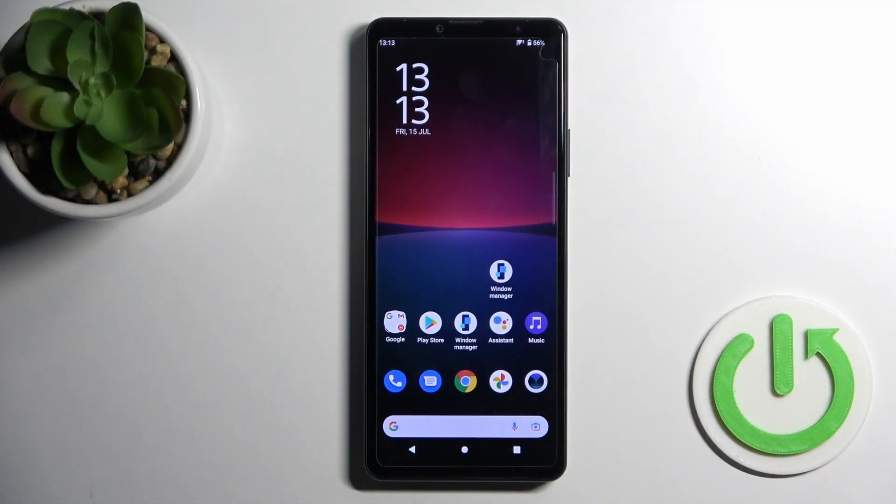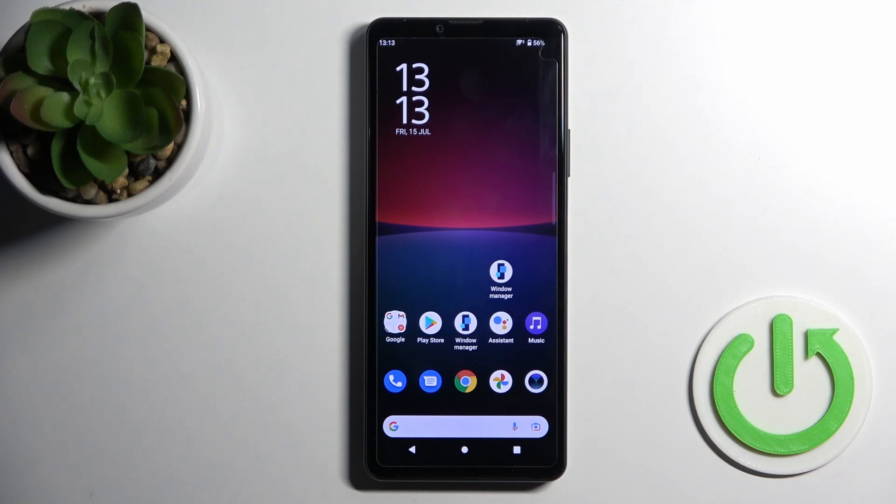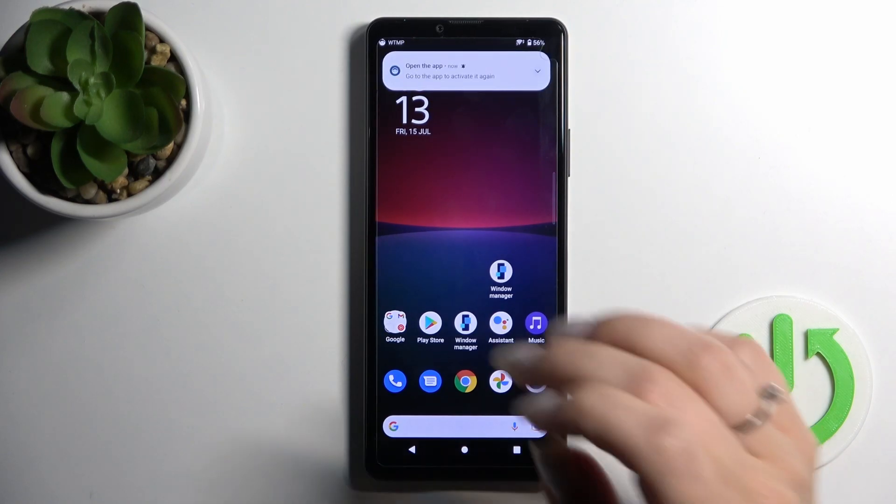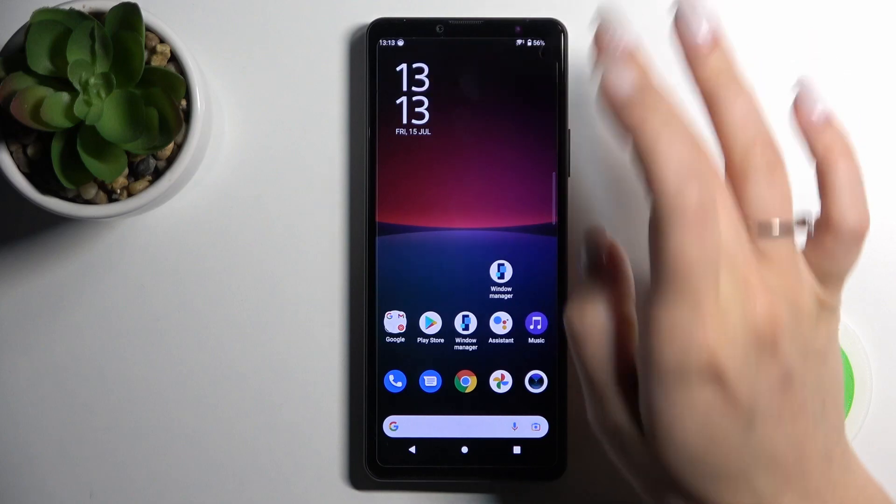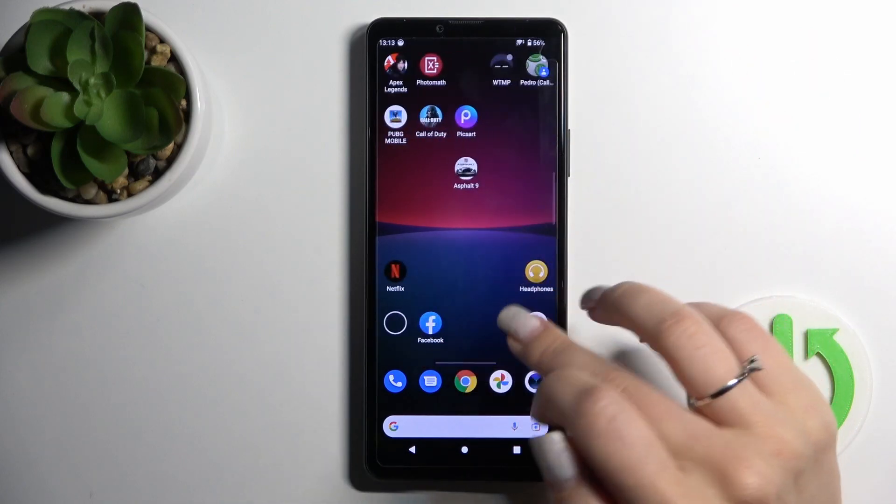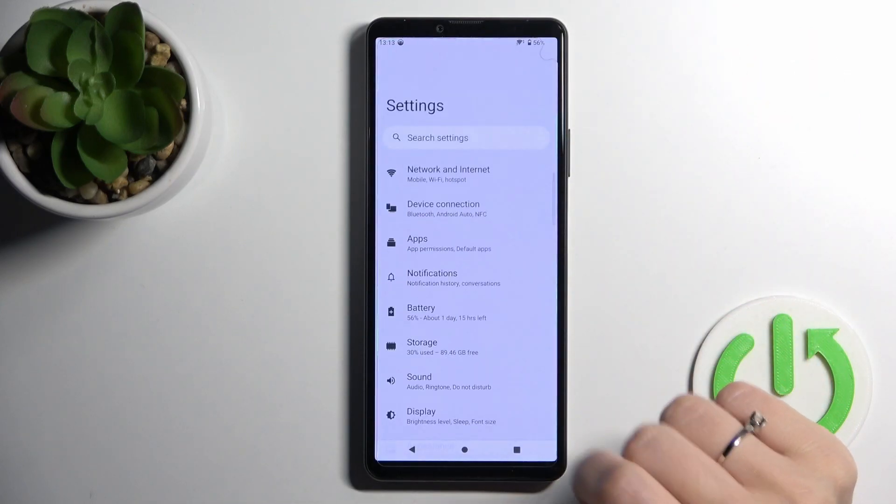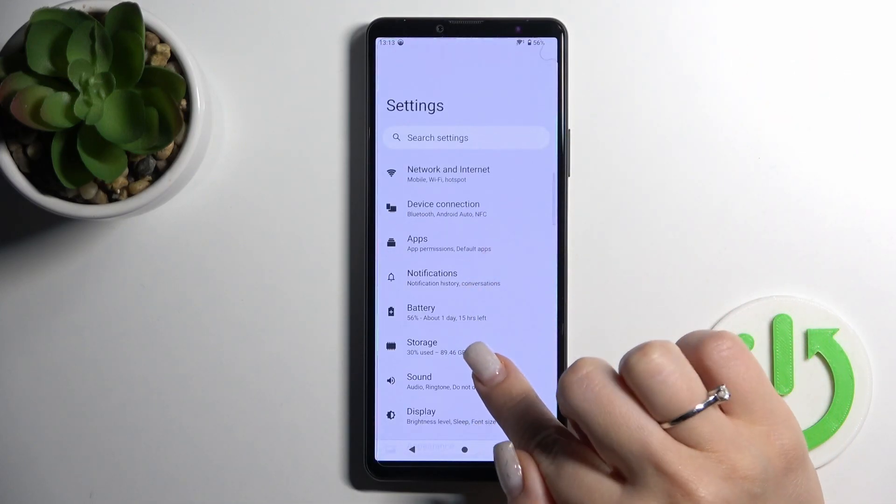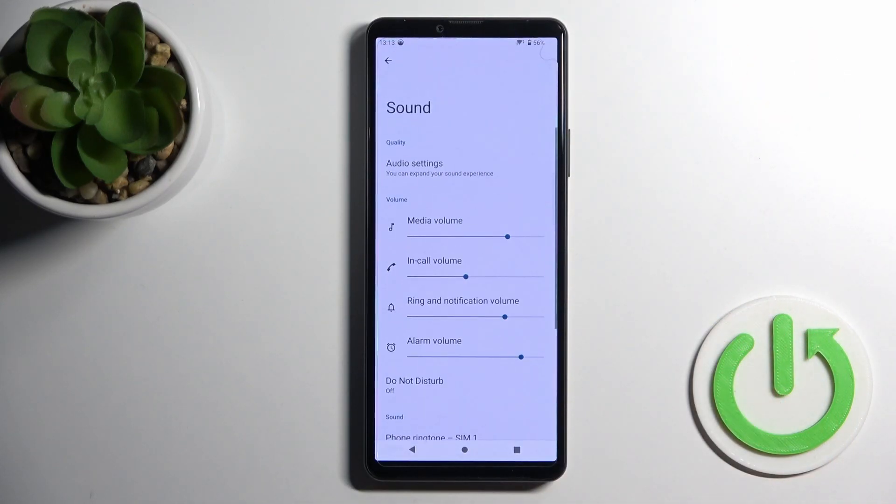Welcome. Today in front of me, Sony Xperia 10 Mark 4, and I'll show you how to find and manage sound settings on this device. So let's first open the Settings application and then tap on the Sound section.